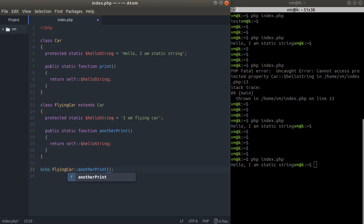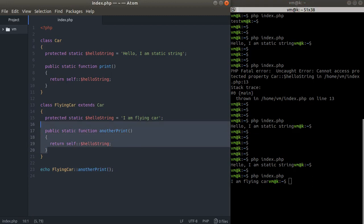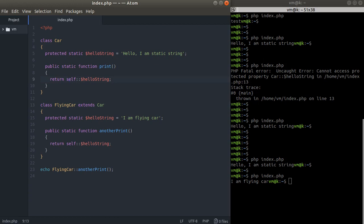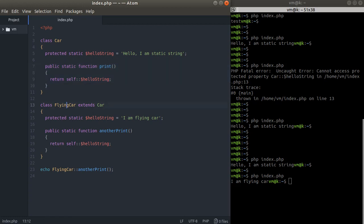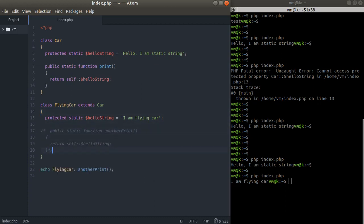This is basically a very big difference between self and other words. If we extend the Car class with the FlyingCar class, we have this method available within the FlyingCar class statically.